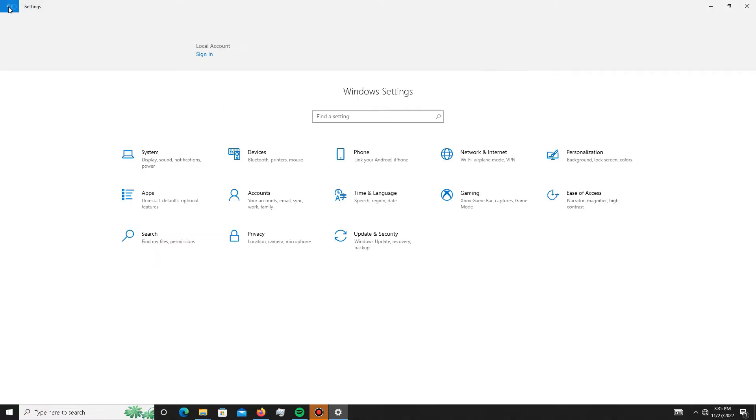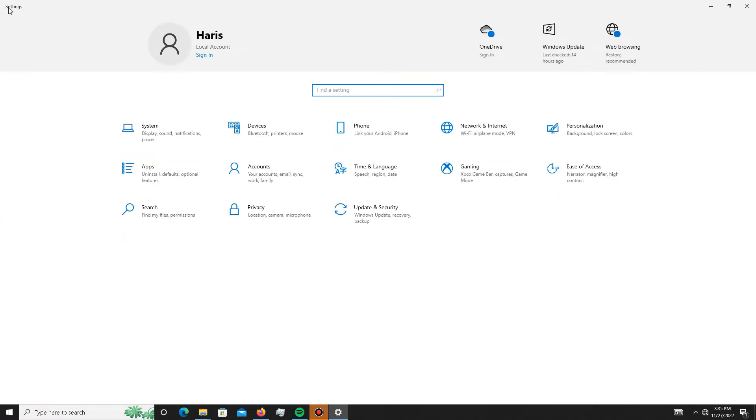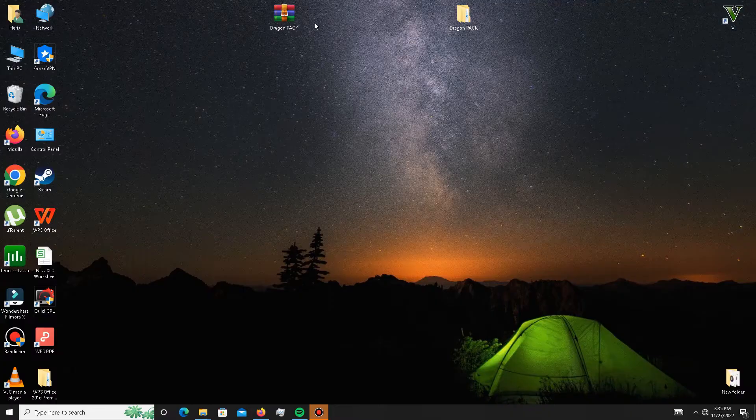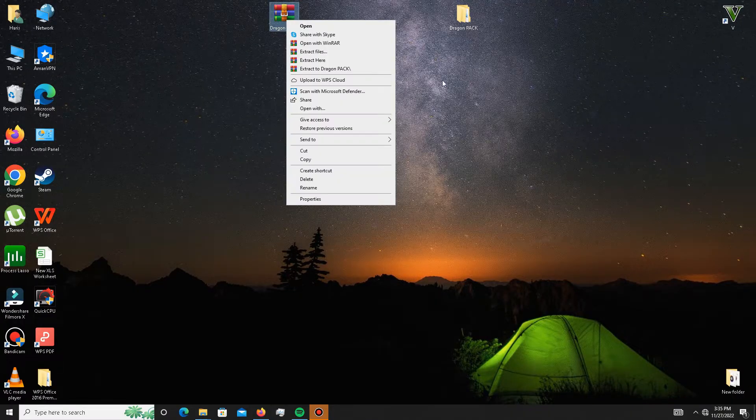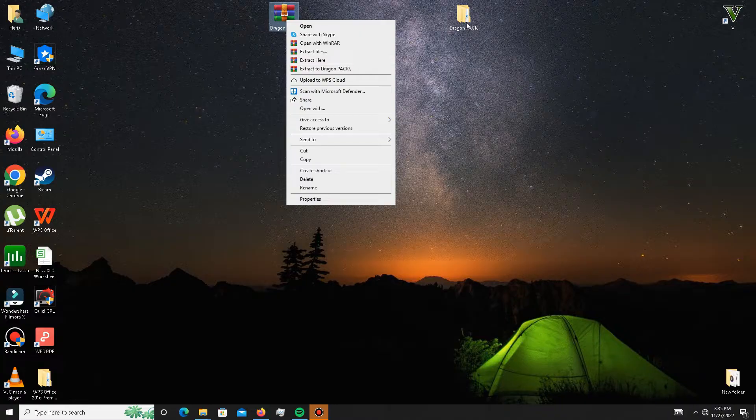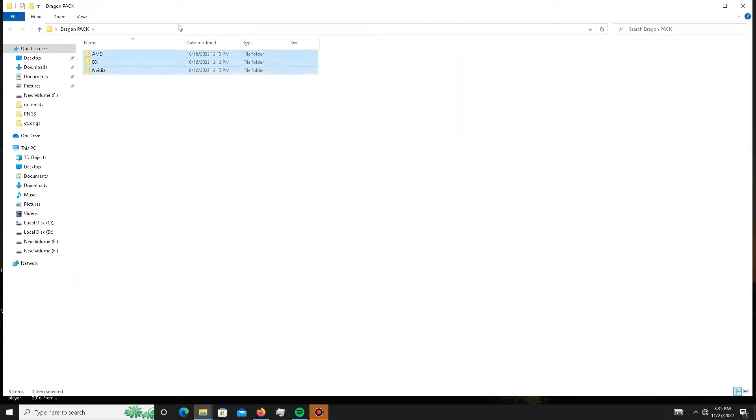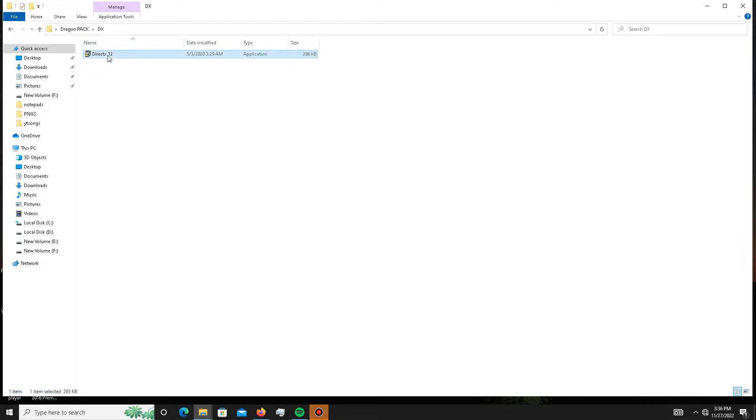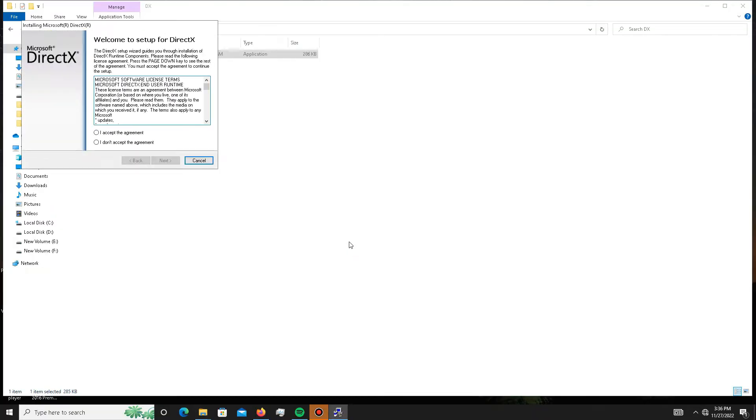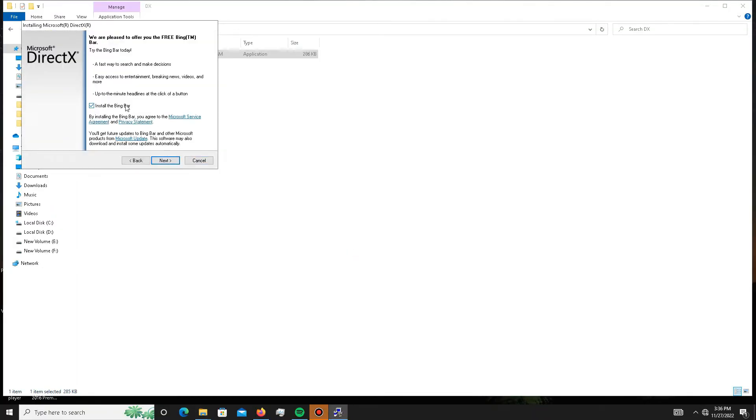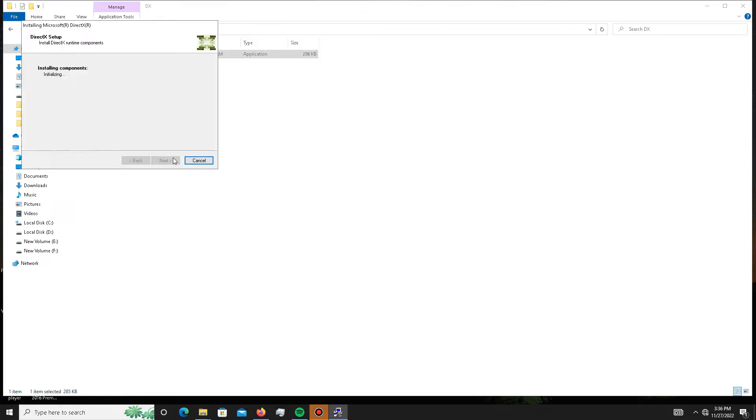After this, you need to simply download the pack linked in the description below. After downloading the pack, you need to extract it here and then open the pack. In this pack there are three folders. First you need to open the DX folder and install DirectX 12 in your system. Accept the agreement, click next, install the Bing Bar—it's optional, so it's up to you. Click next and wait for it. Maybe it takes some time, so don't panic.